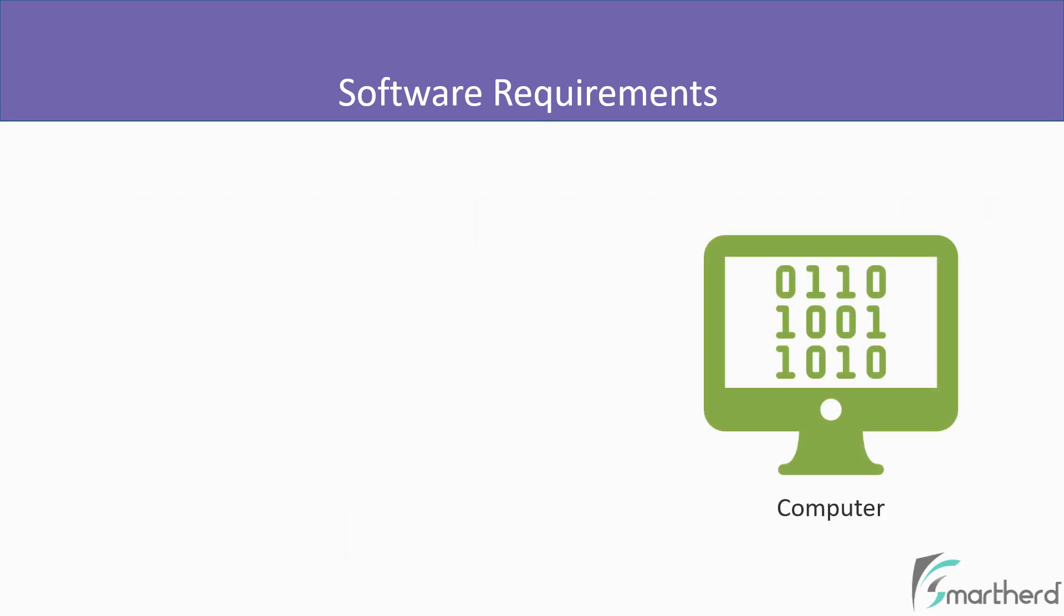We all know that the computer understands binary code language, which is expressed in two digits, that is either 0 or 1.